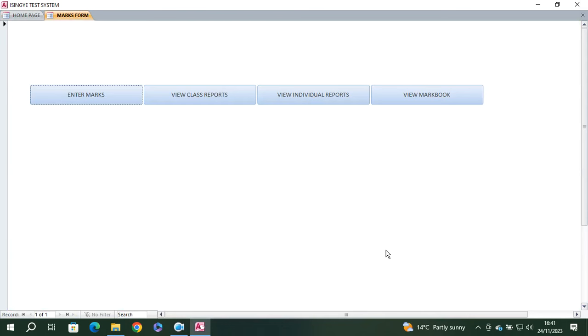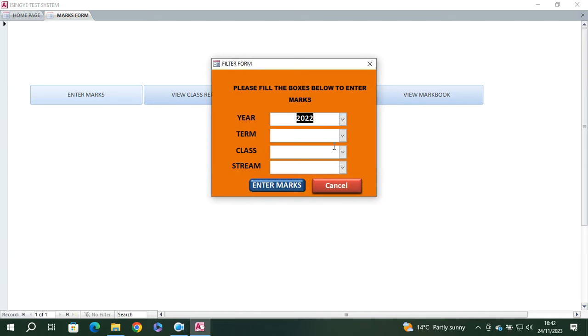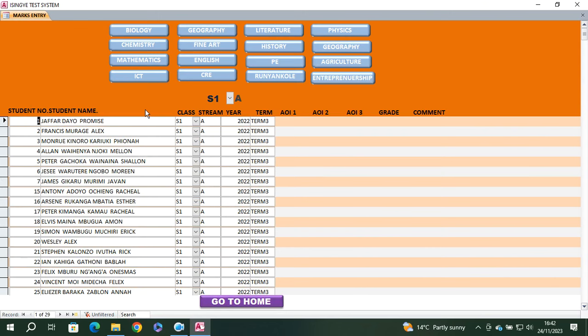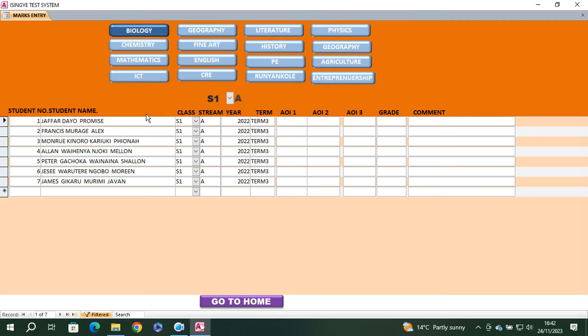On the other hand, you can go to student marks. You have 'View Class Reports', 'View Individual Reports', and 'View Markbook'. For example, you can go to Term 3 of class S1 Stream A and enter marks. You can see all your students with their details and the system will automatically filter to allow you to enter marks.